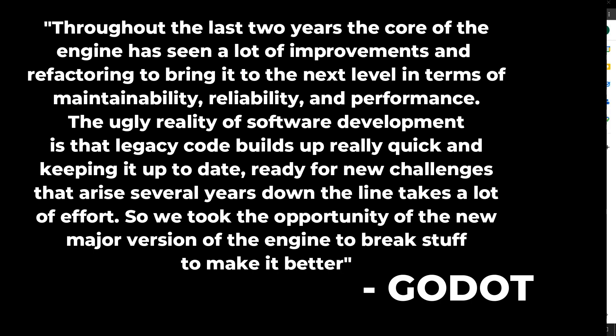'Keeping it up to date and ready for new challenges that arise several years down the line takes a lot of effort. So we took the opportunity of the new major version of the engine to break stuff to make it better.'